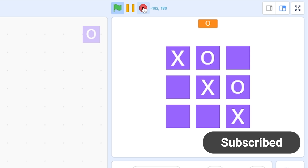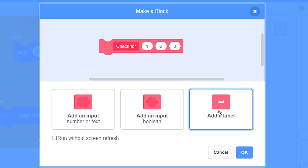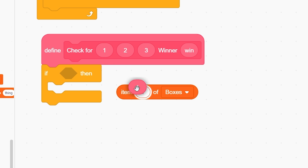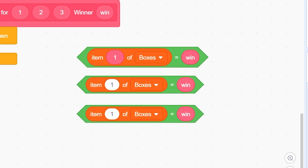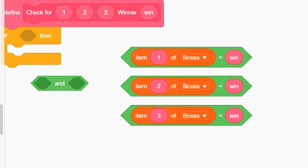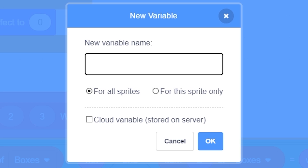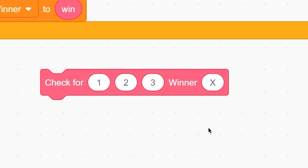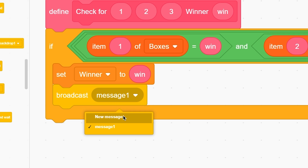Now we need to detect a win. Make a custom block called 'check for win' with inputs: one, two, three, and win. Inside the block, use a nested AND: if (item one of boxes = win) AND (item two of boxes = win) AND (item three of boxes = win), then make a variable called 'winner' for all sprites and set winner to win. Also broadcast a message called 'end'. When you receive 'end', wait five seconds then stop all.